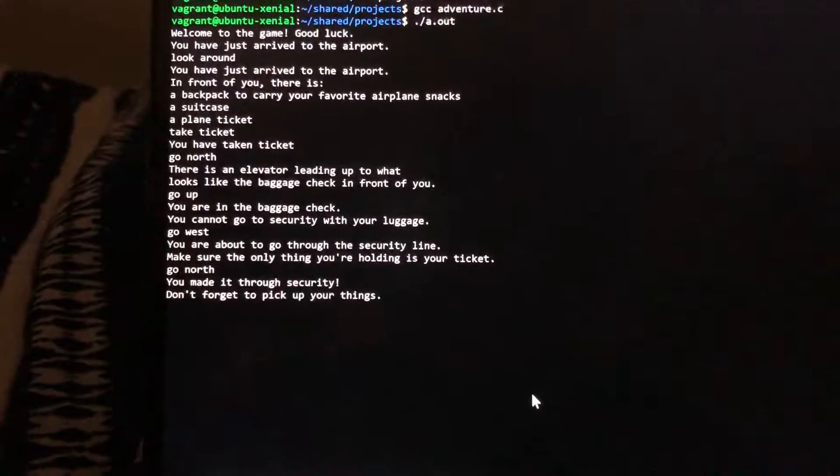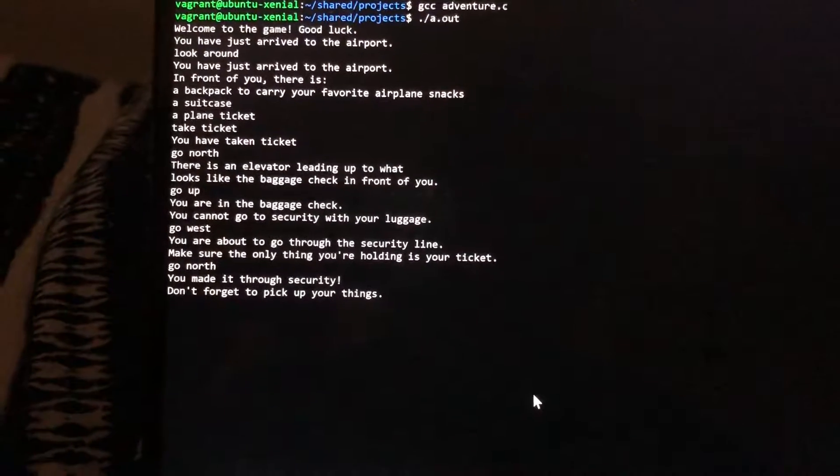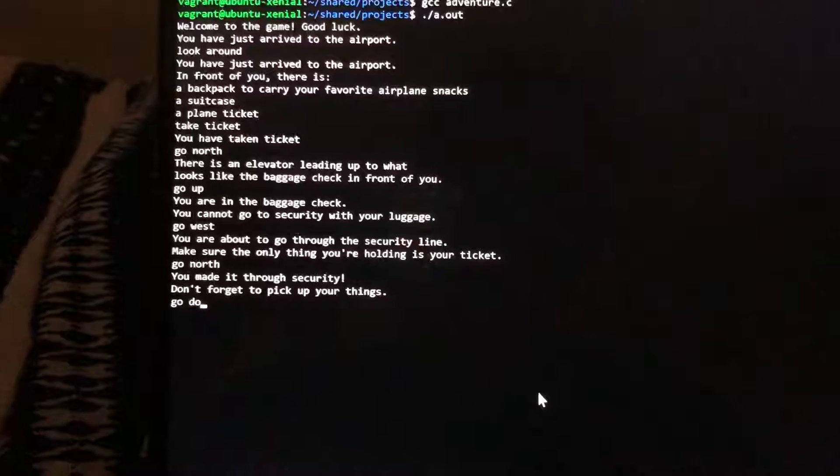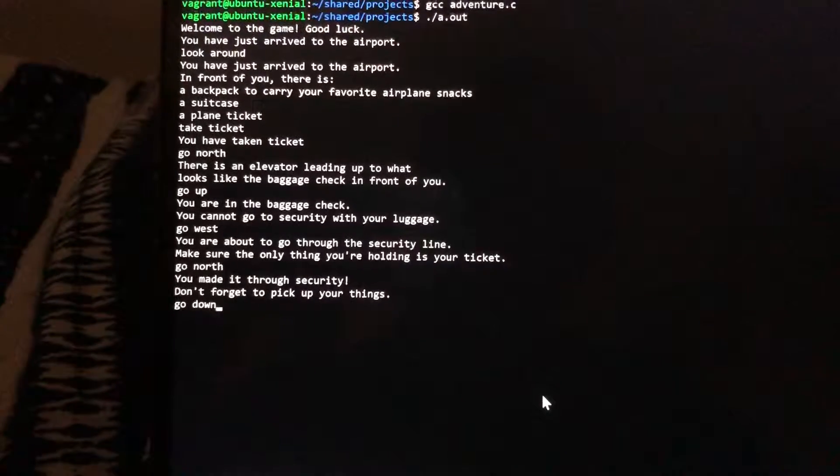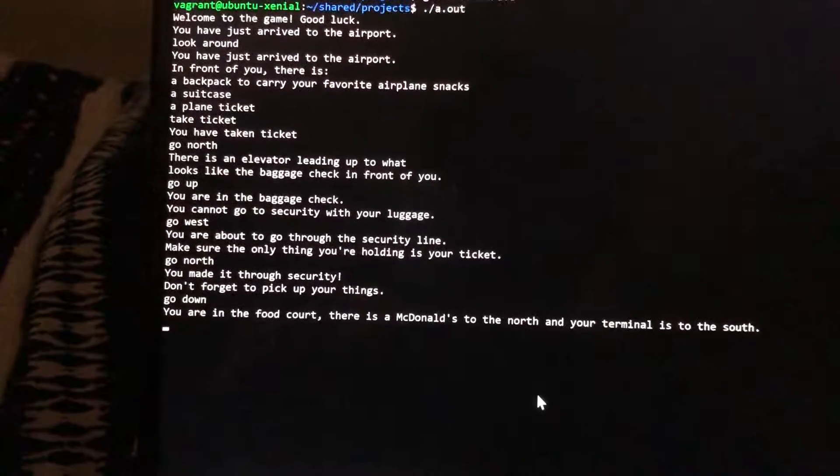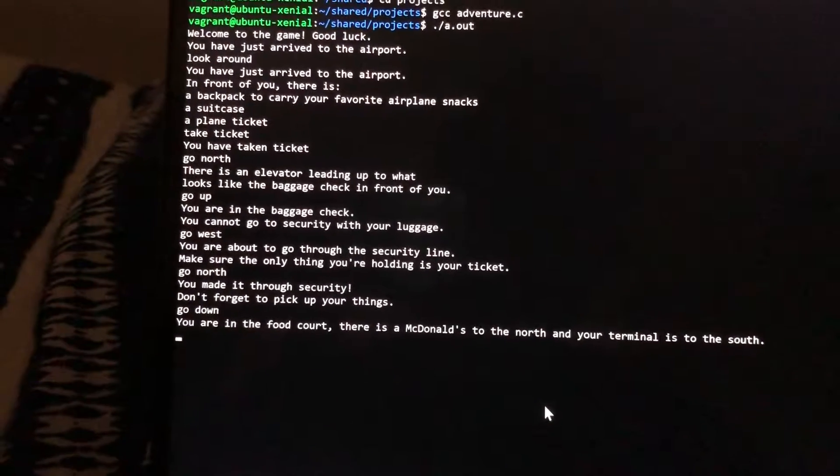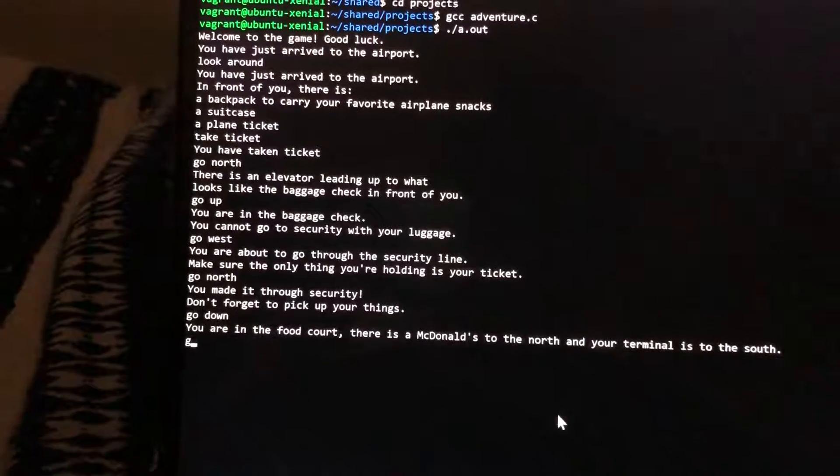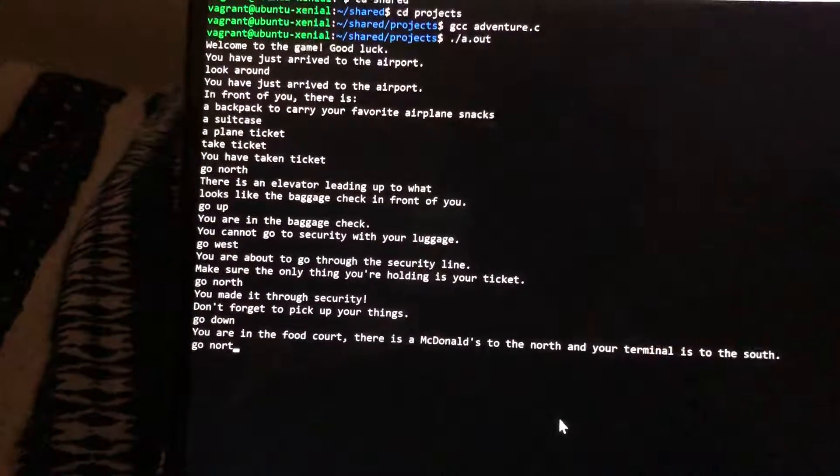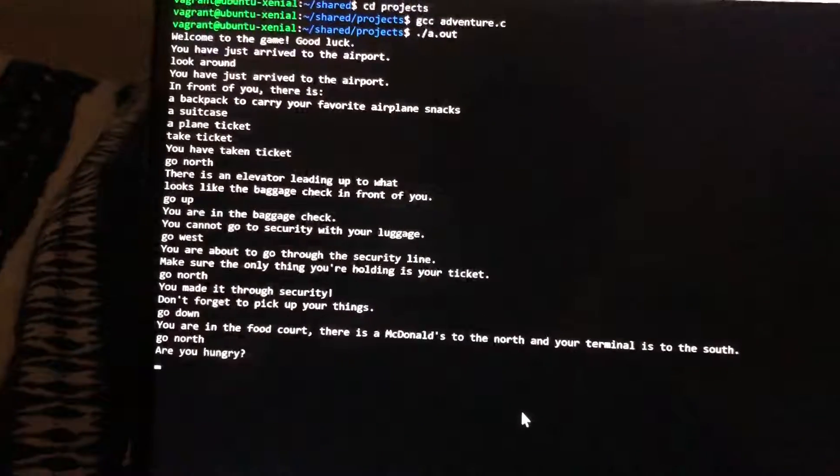I already have my ticket so I'm going to go down. I'm in the food court. I'm very hungry so I'm gonna go north to McDonald's.